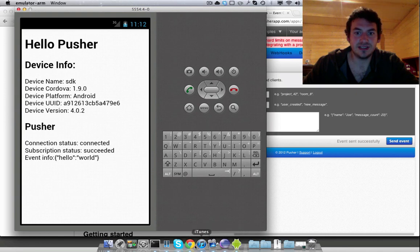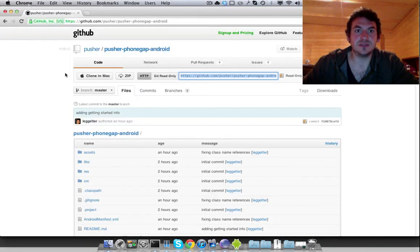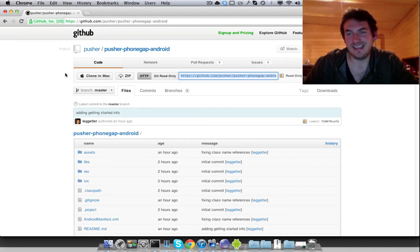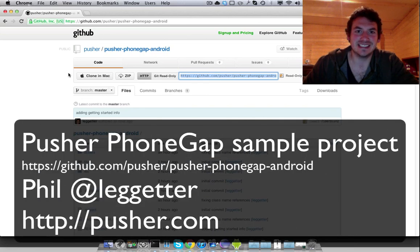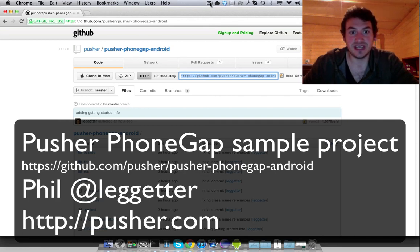So as I said, this project is available in GitHub. So you'll be able to get started with PhoneGap and Android in 10 minutes, let's say. Maybe the emulators don't play it too much. Okay, I'm Phil Leggeter on Twitter, or you can email me phil at pusher.com.